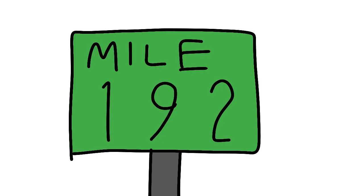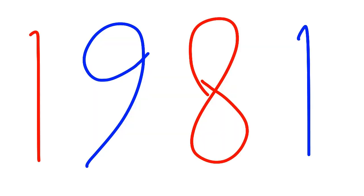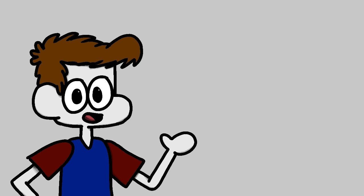Interstate 43 runs roughly 192 miles entirely in Wisconsin between Beloit and Green Bay. The route's construction was finished in 1981. Unlike the past three or so interstates, 43 actually has quite a bit of interesting history behind it.